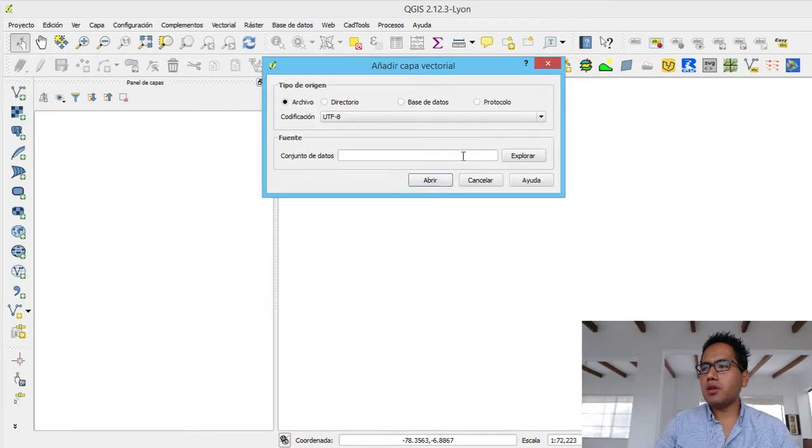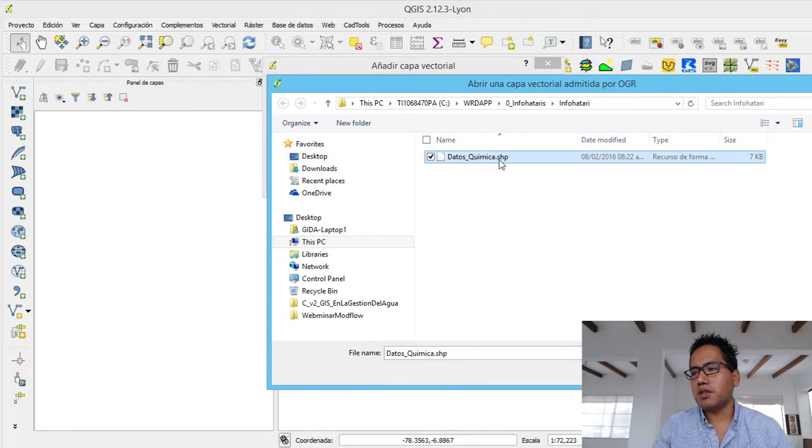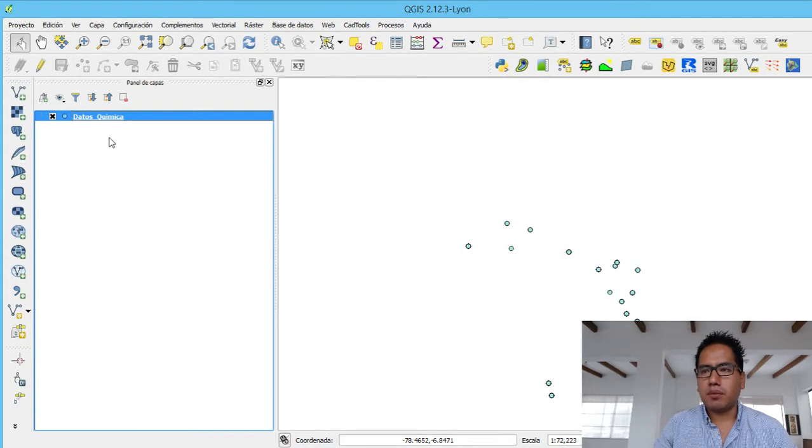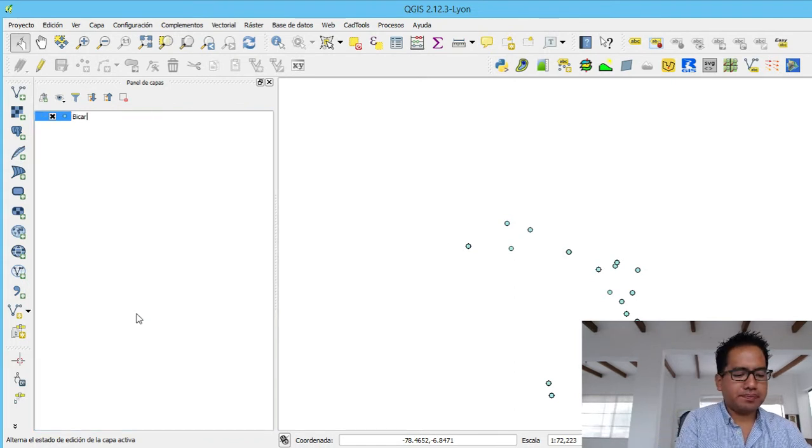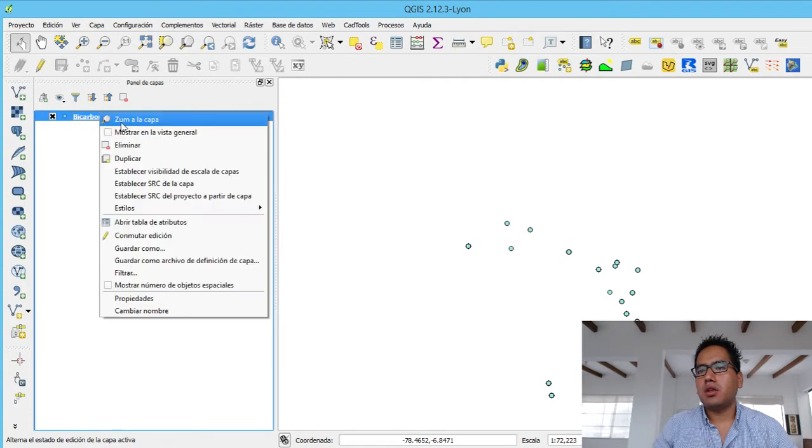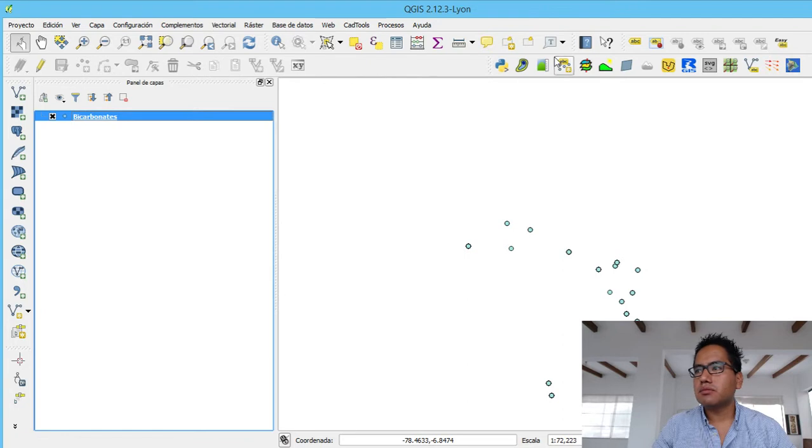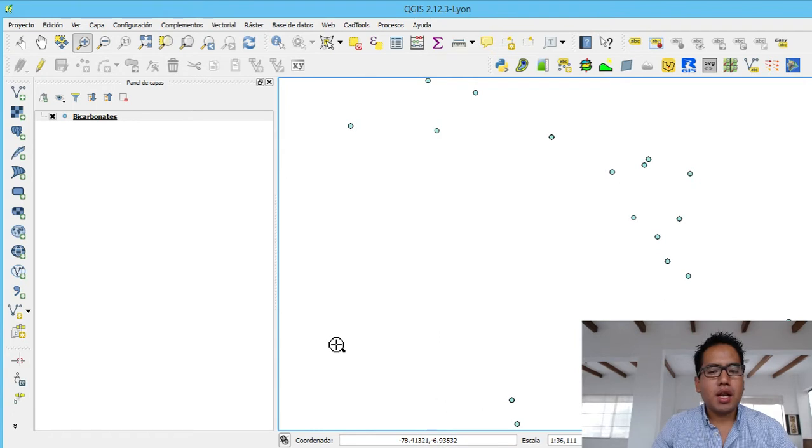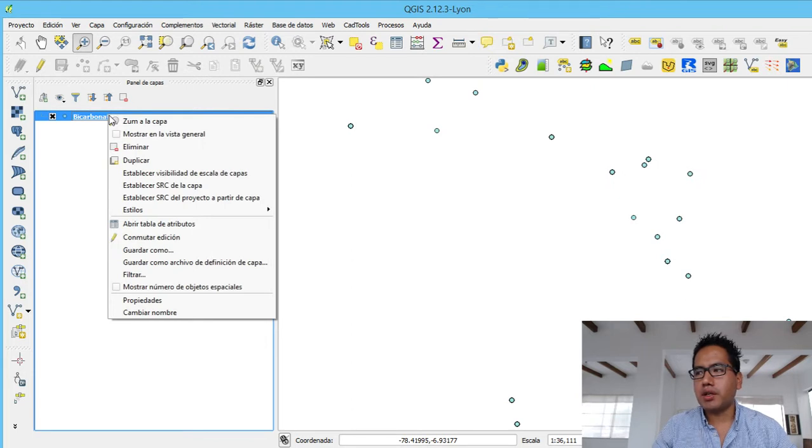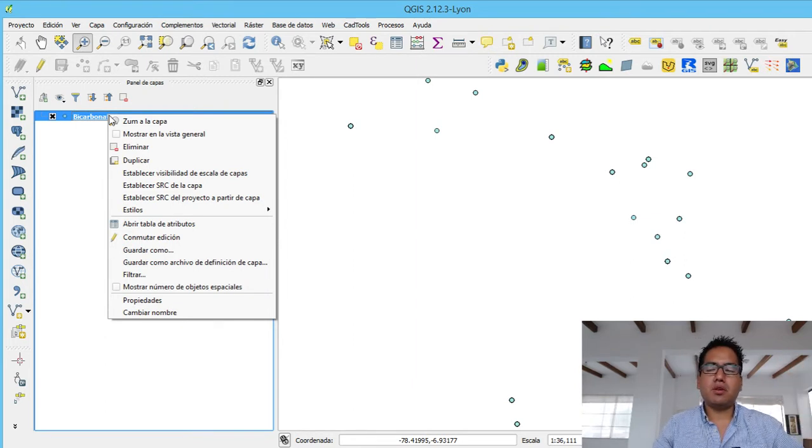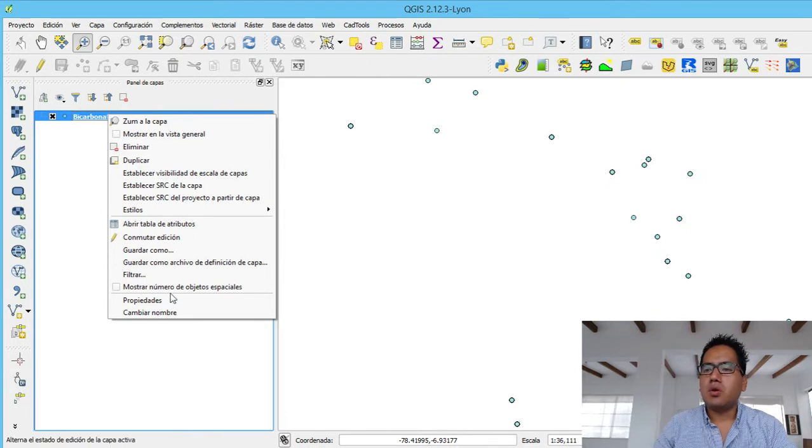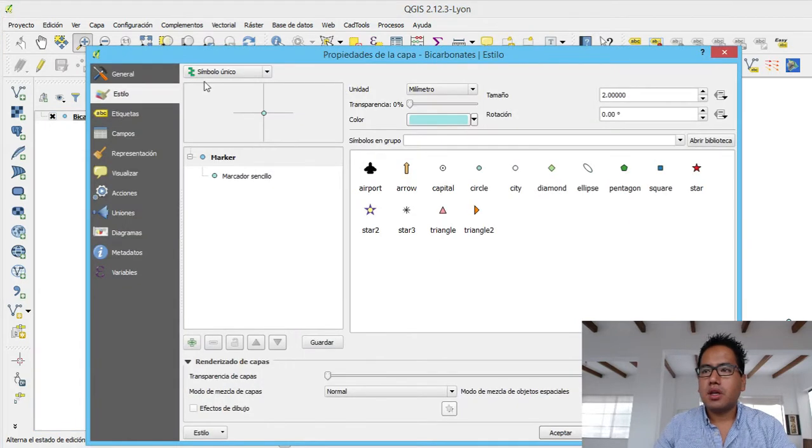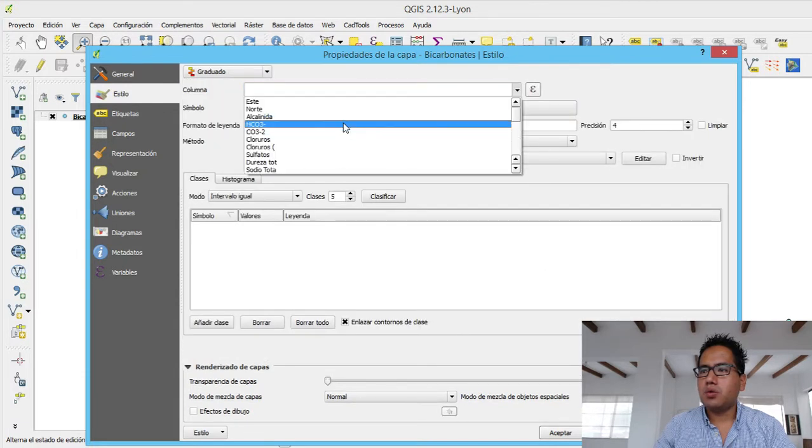In the description of this video you will find this Datos Chemica shapefile. It's here and then we are going to plot the bicarbonate. First we are going to change the name because this layer will be called bicarbonate. Then we will zoom to layer. Maybe something more here. So we are going to set a color gradient where the higher concentration will be a more vivid color and then the lower concentration will be more shaded color.